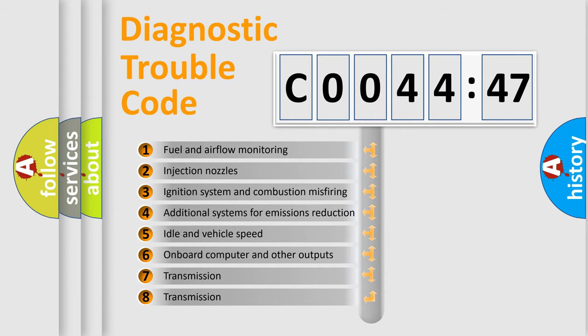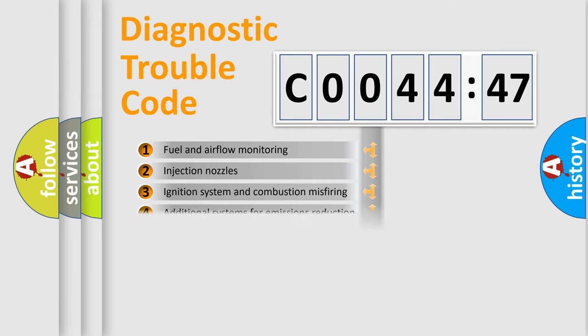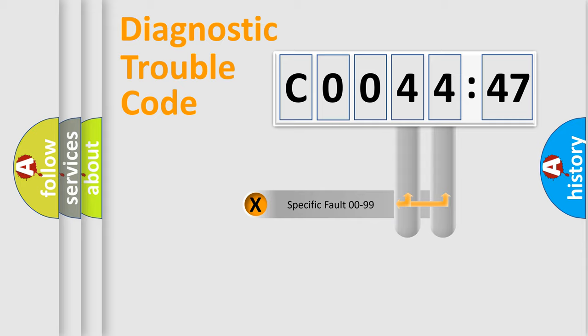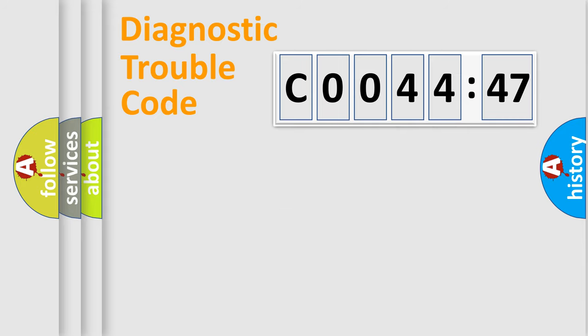The third character specifies a subset of errors. The distribution shown is valid only for standardized DTC codes. Only the last two characters define the specific fault within the group.